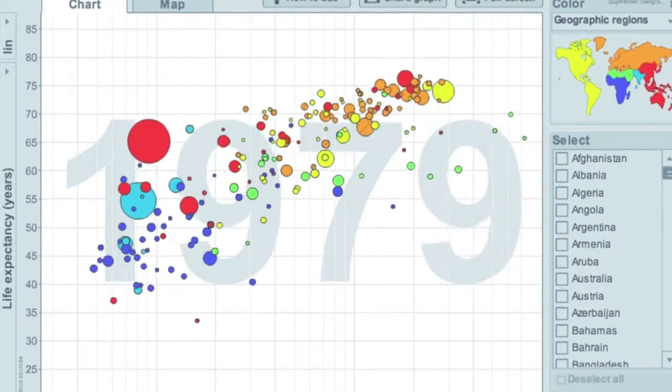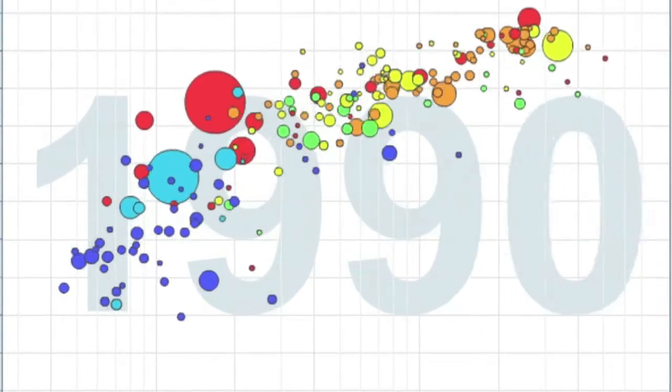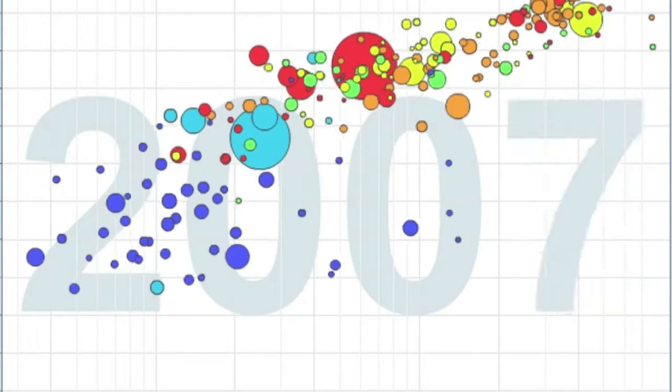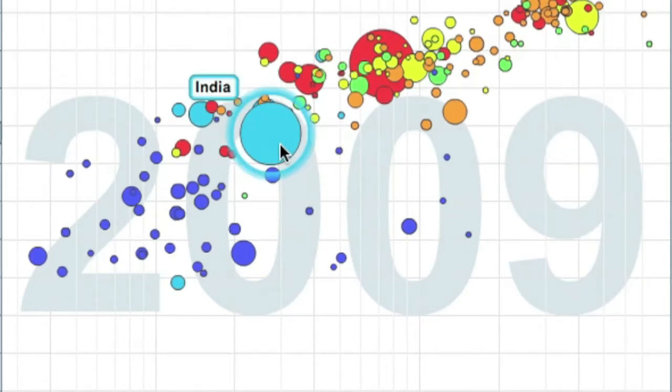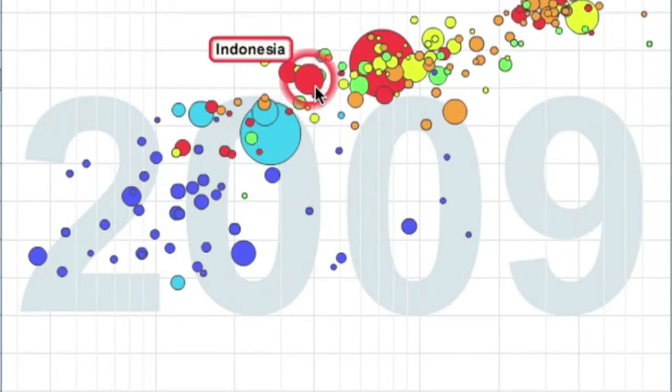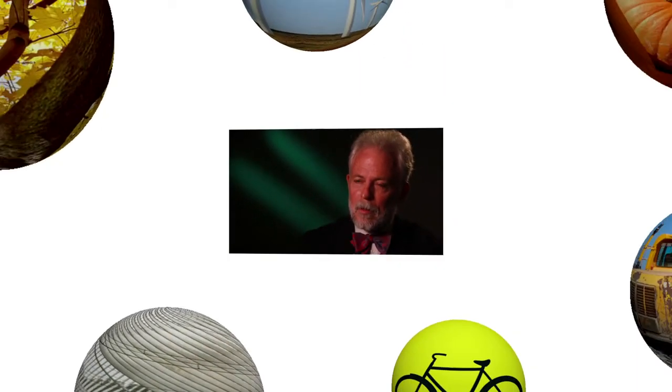Some of Hans Rosling's bubble charts — the Gapminder software in which he illustrates the progress of countries over time using animated, moving charts — even before our data became available, Hans was using it in his Gapminder charts and has been terribly effective in raising awareness of the alternate issues.